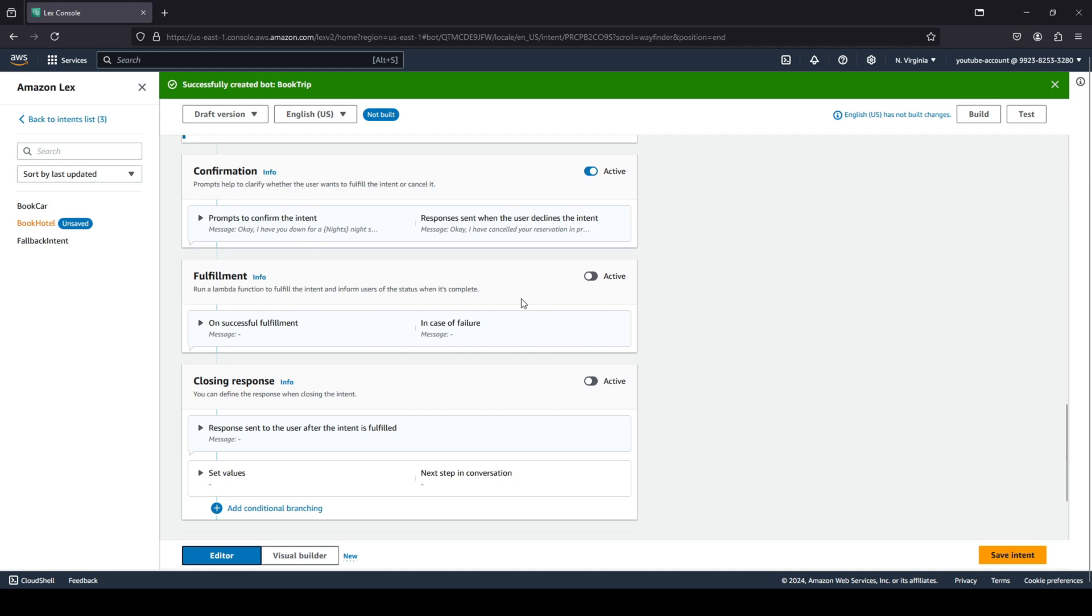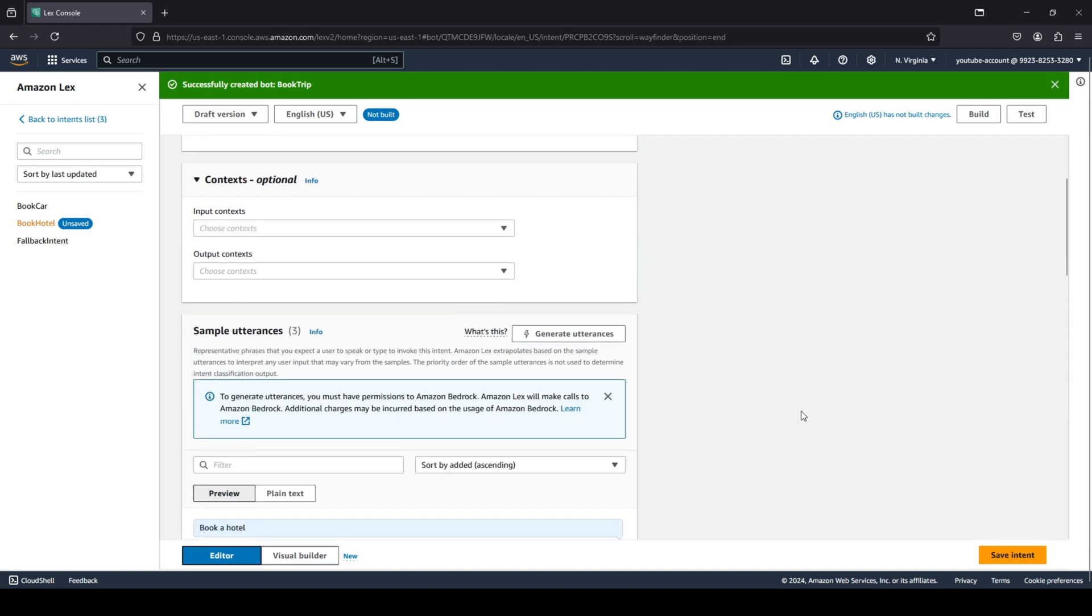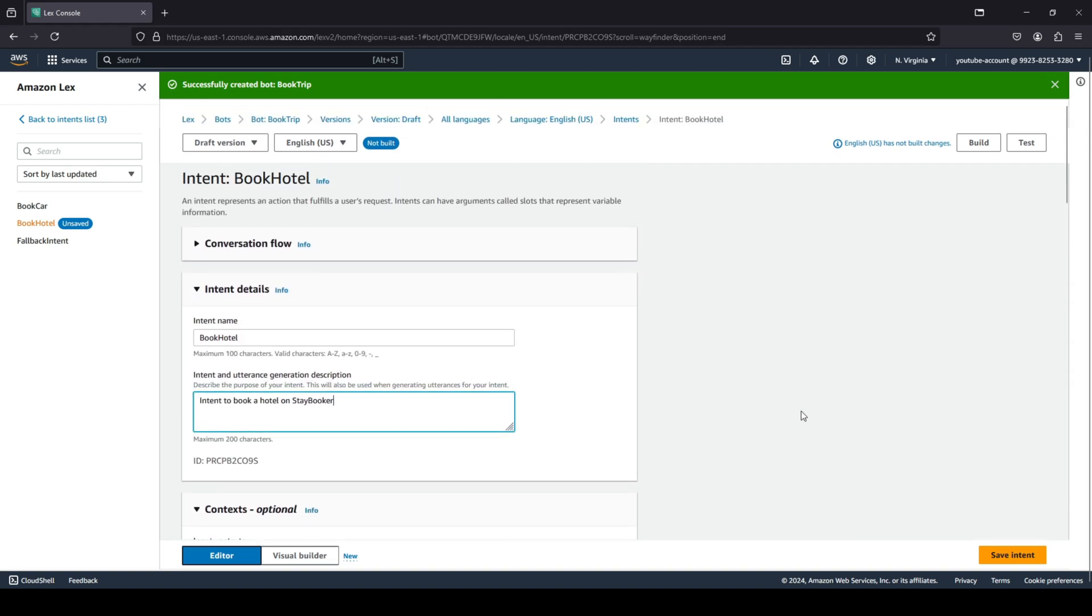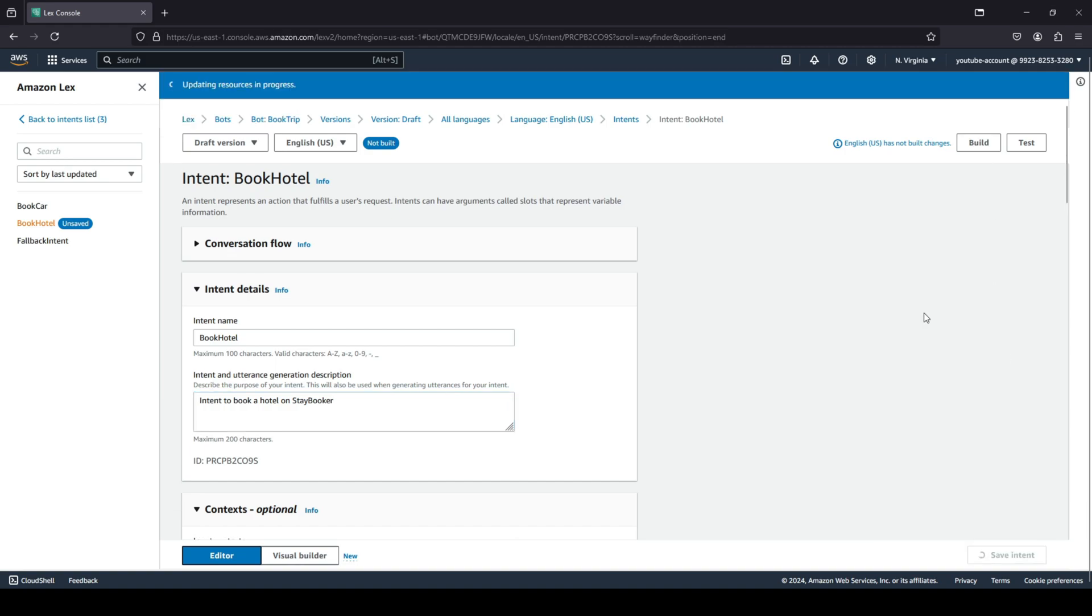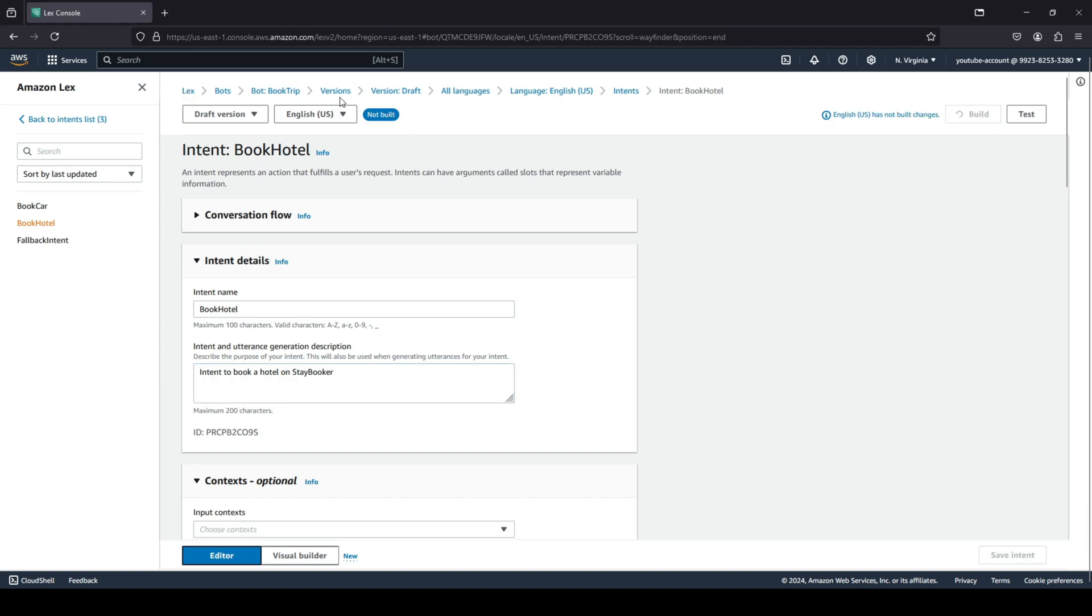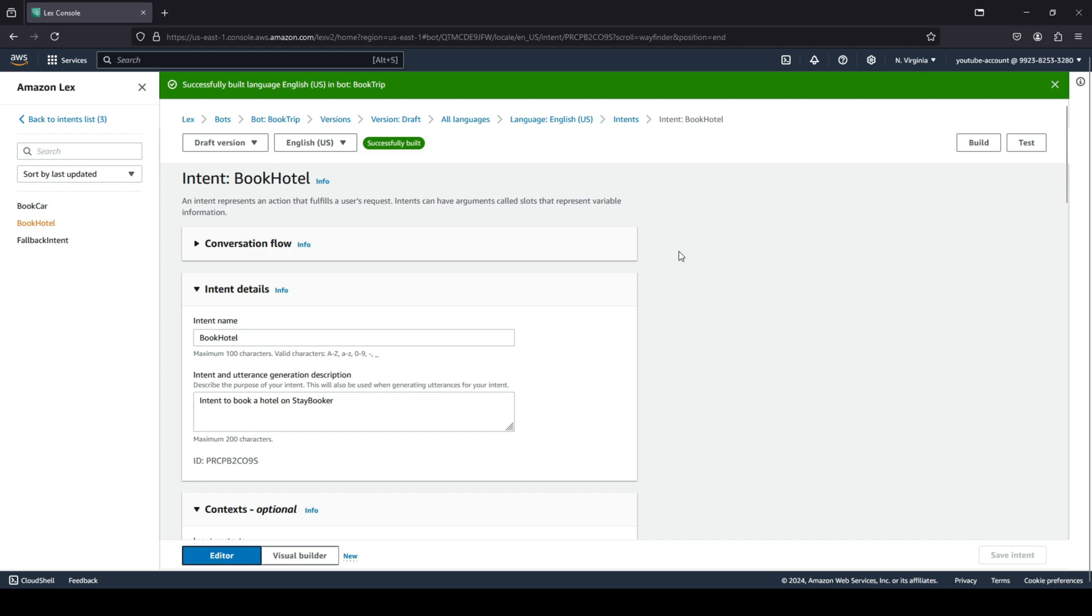Of course you confirm all of the details from the user. Once the user says 'yep, I am all good,' you fulfill the order—that is, you book that hotel for them—and then you just close your response. This is a very basic intent that we have over here where we are trying to book a hotel. You can see it says not built and unsaved. We're going to quickly click on build and it is currently building in progress. It's building for our English bot.